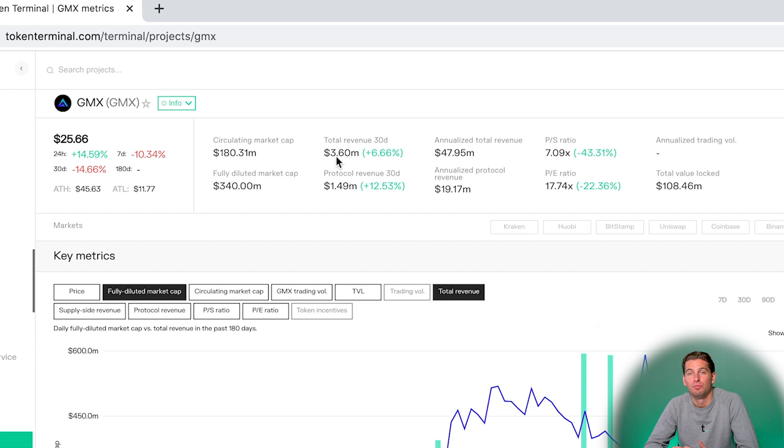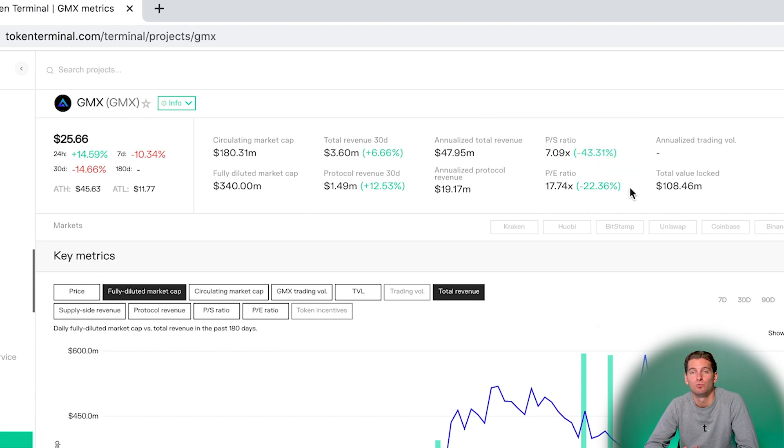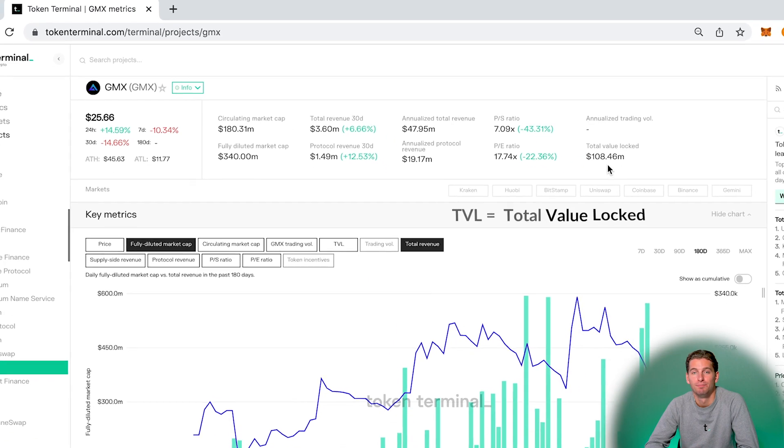And the same thing down here. 30-day protocol revenue which is then annualized, which then makes it possible to calculate a price-to-earnings ratio. And lastly we have the TVL.